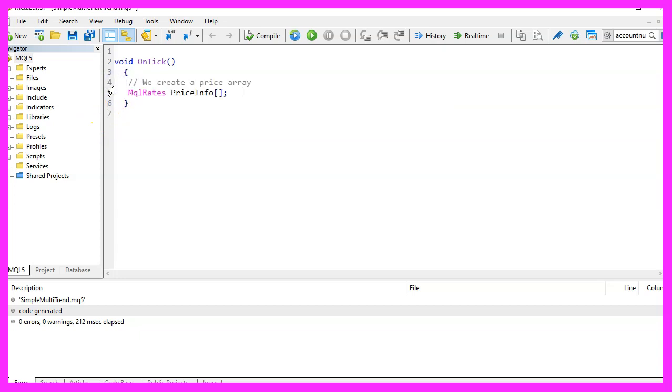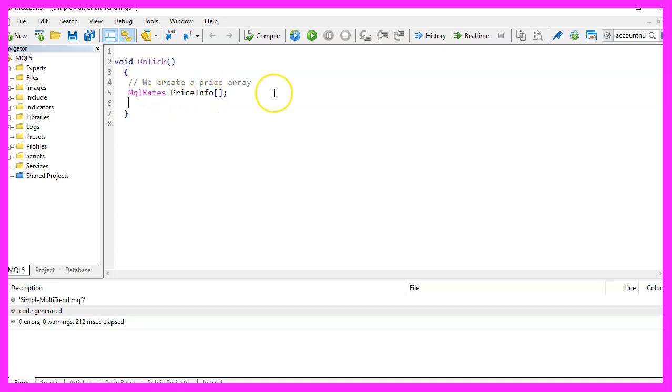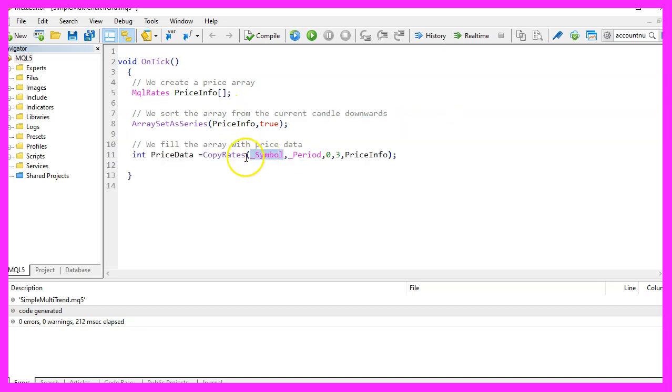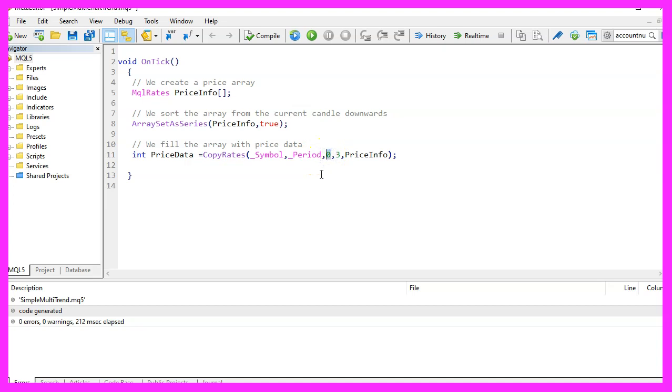We want to start by creating an array for the price information that can be done by using MQL rates. The name of the array will be price info. Afterwards, we use ArraySetAsSeries to sort our price information array from the current candle downwards. And now we use CopyRates to fill it for the current symbol on the chart and the currently selected period on that chart, starting with the current candle zero. And we will store the values for three candles in our price info array.